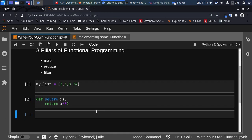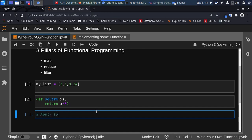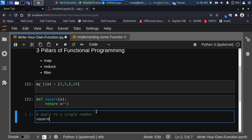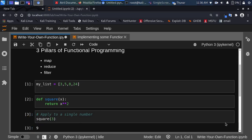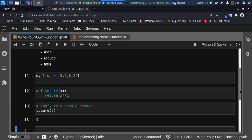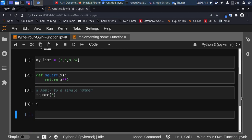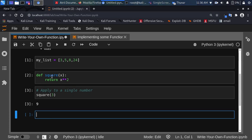So if I apply this to a single number — let's say square of 3 — it gives us 9. The square of 3 is 9. That works perfectly.